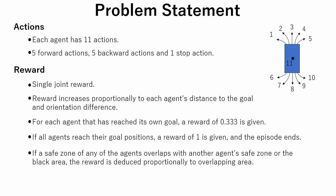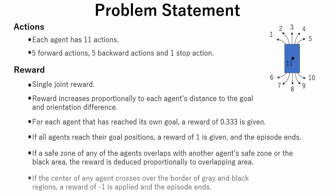If a safe zone of any of the agents overlaps with another agent's safe zone or the black area, the reward is deduced proportionally to overlapping area. If the center of any agent crosses over the border of gray and black regions, a reward of minus 1 is applied and the episode ends.